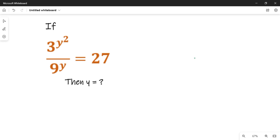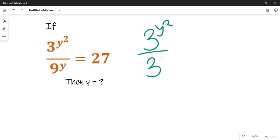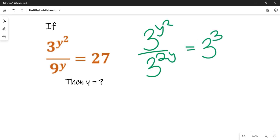Now let's solve. To solve this question we want to look at how we use some laws of indices. We are going to look at 3 raised to power y raised to power 2. That will be 3 raised to power 2y. Remember 3 times 3 times 3 will give us 27, and 3 times 3 will give us 9.